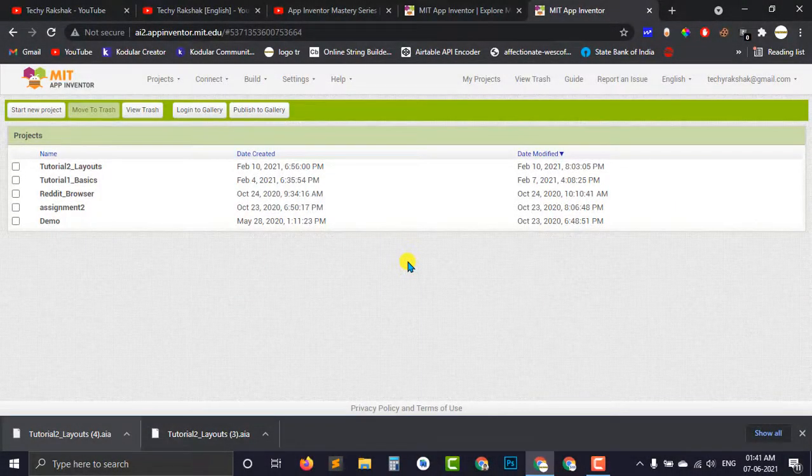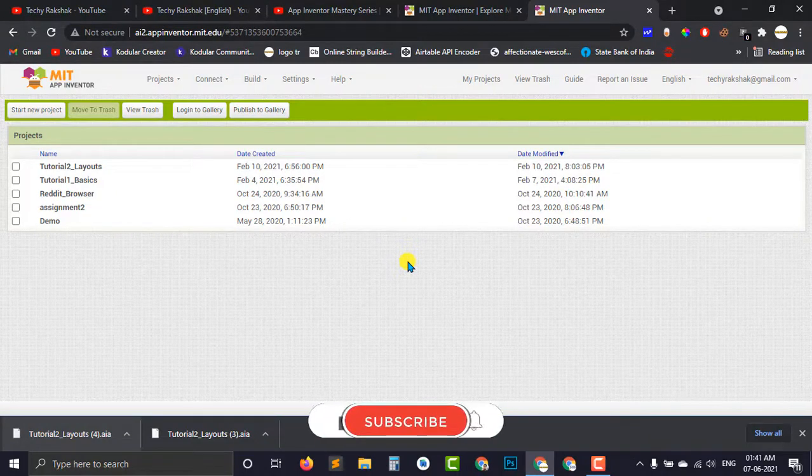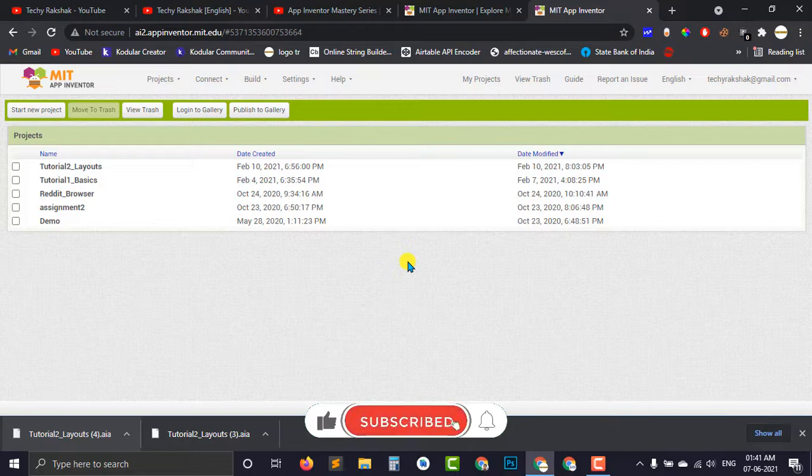And at last, I will even share the AIA files of almost all the projects which we will create in this MIT App Inventor Mastery series into my description box of these YouTube videos.